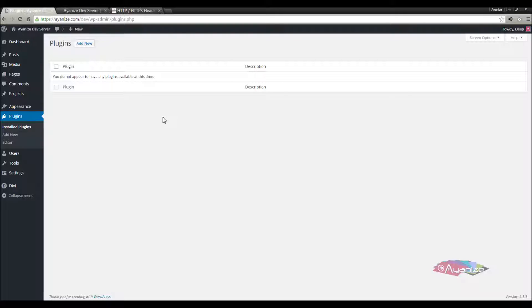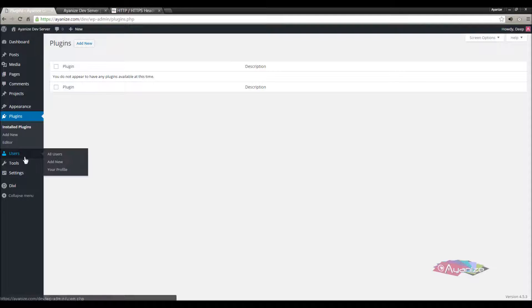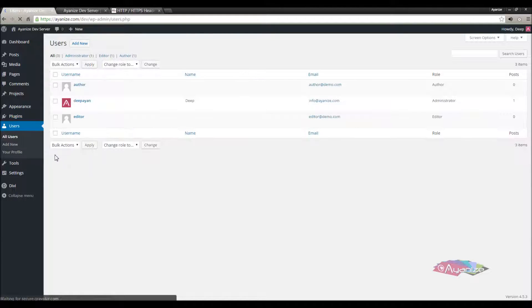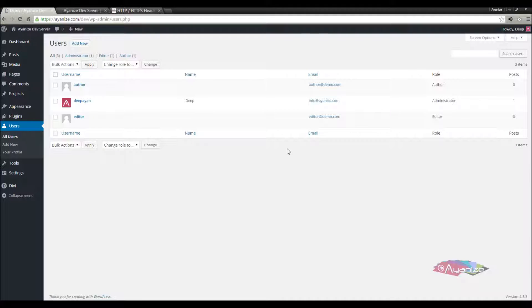Before I add the plugin, let's see the existing users in this site. Currently the site has 3 users, an author, administrator, and an editor.